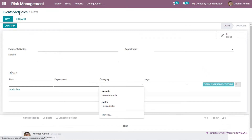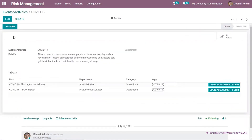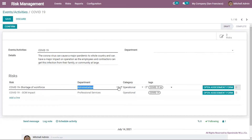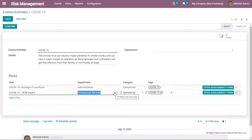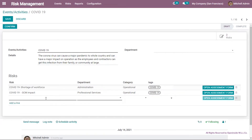Now let me show you a previously made event. Clicking into COVID-19 and then edit allows me to edit or enter any fields. Here we can see the title is COVID-19, with two risks under that event: the shortage of workforce — department is administration, category is operation, tag is COVID-19 — and the supply chain, with department professional services, category operational, and tag COVID-19. I can also click add line to put whatever risk related to that specific event.